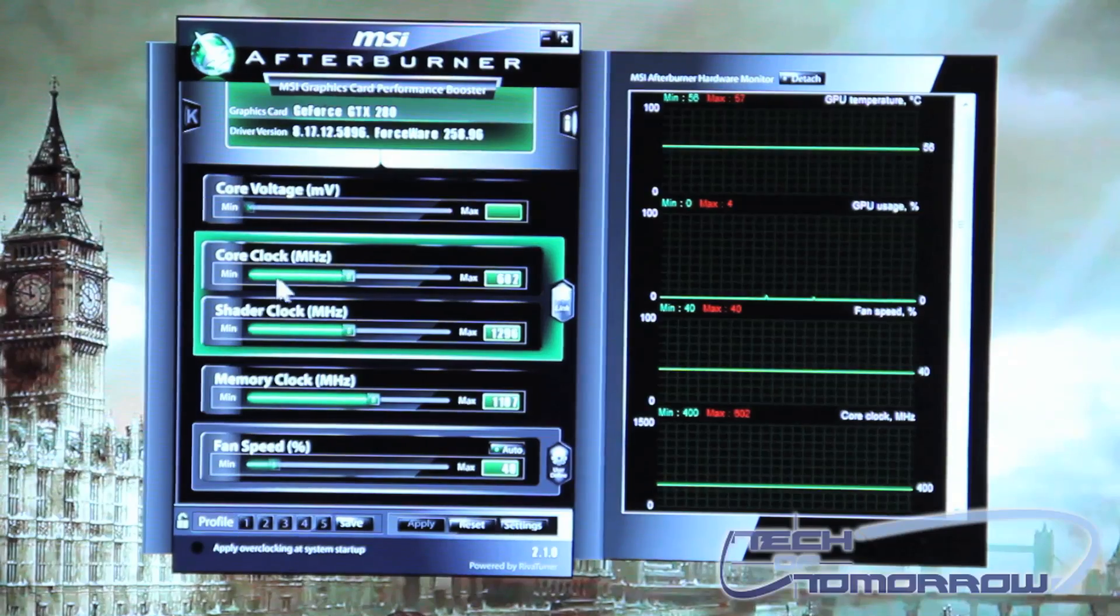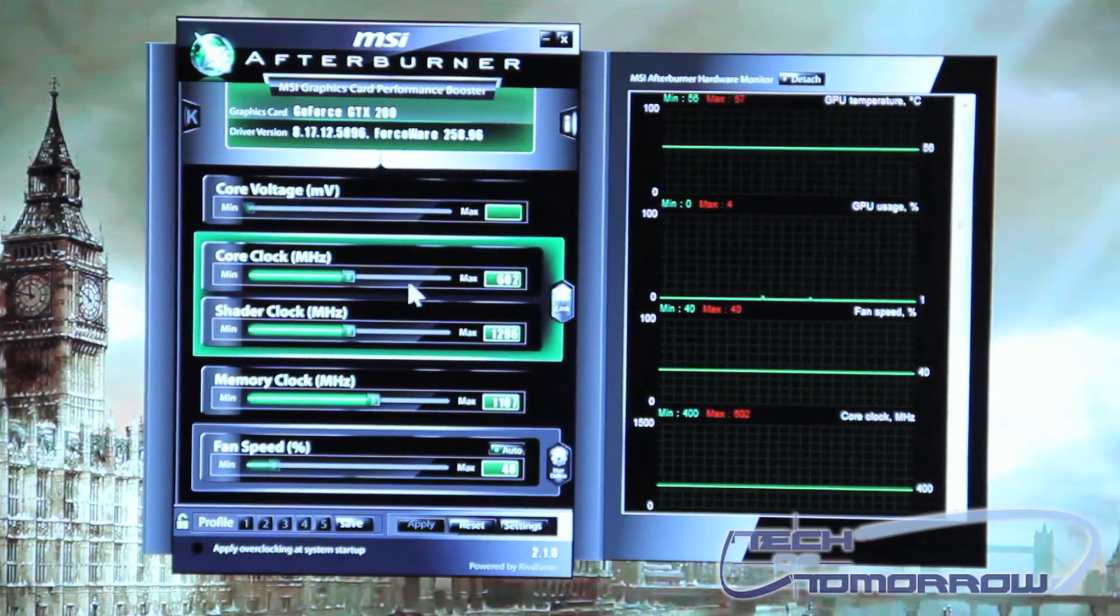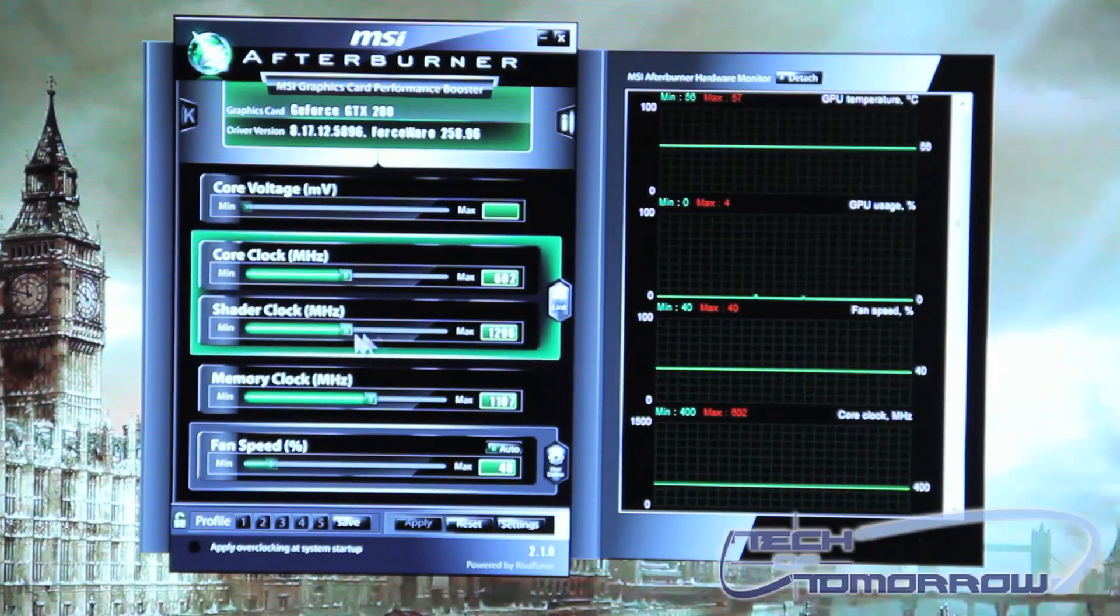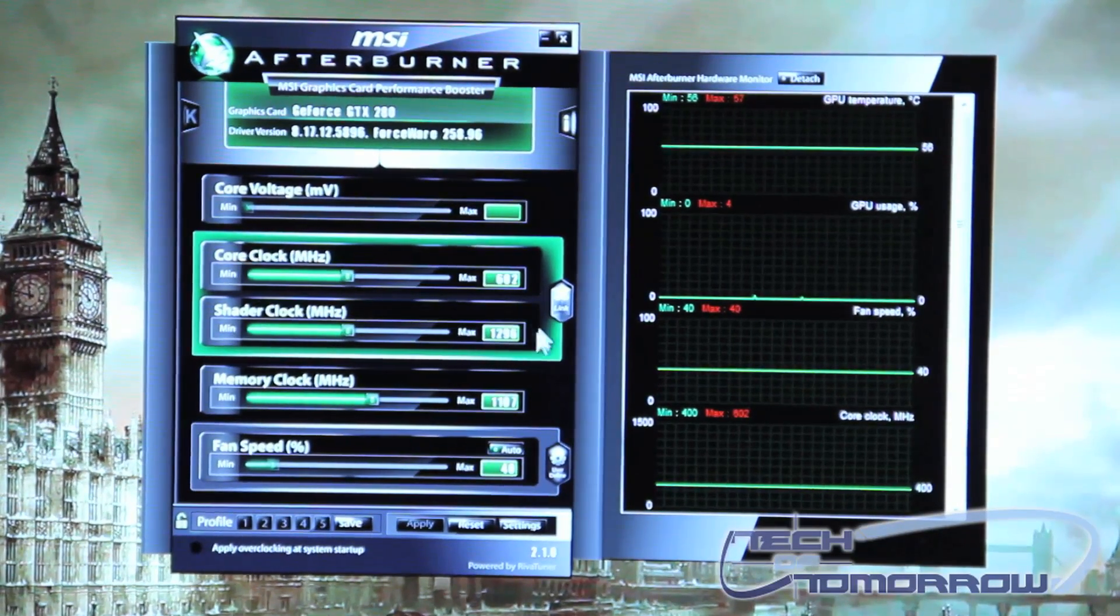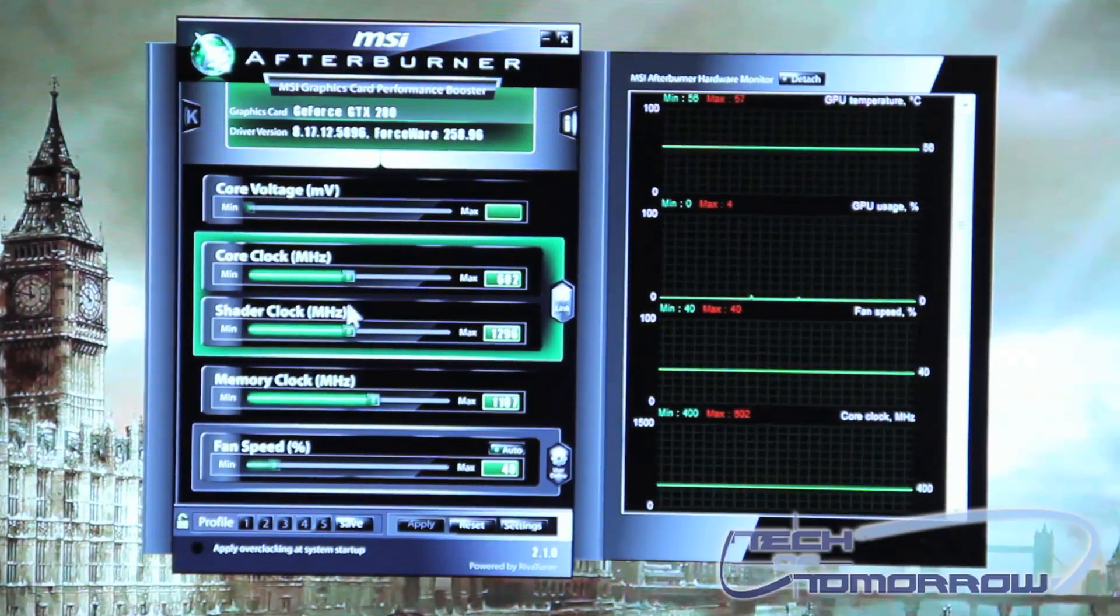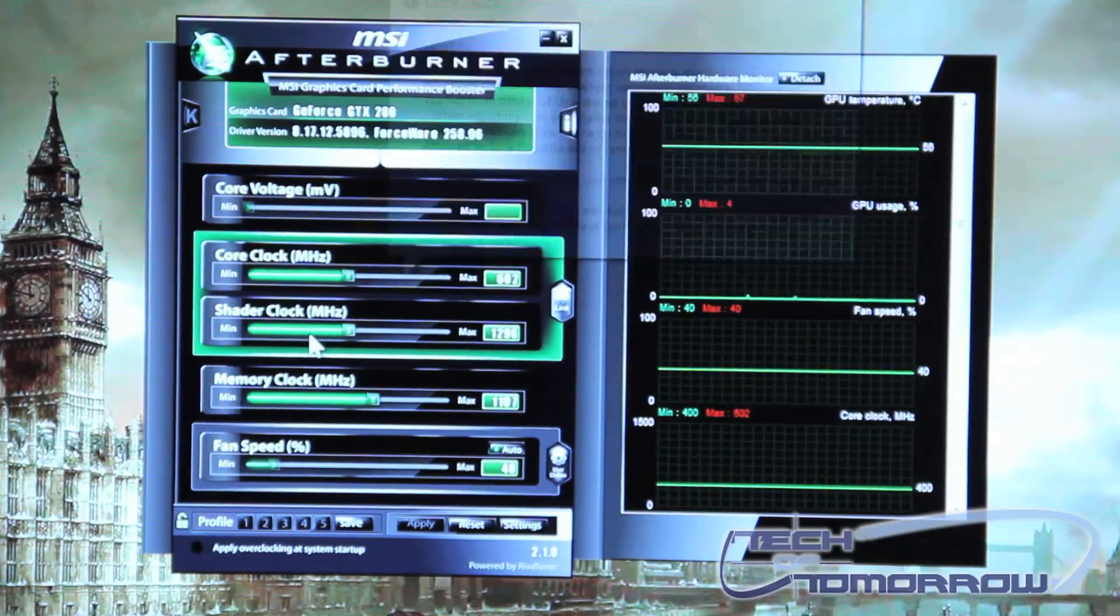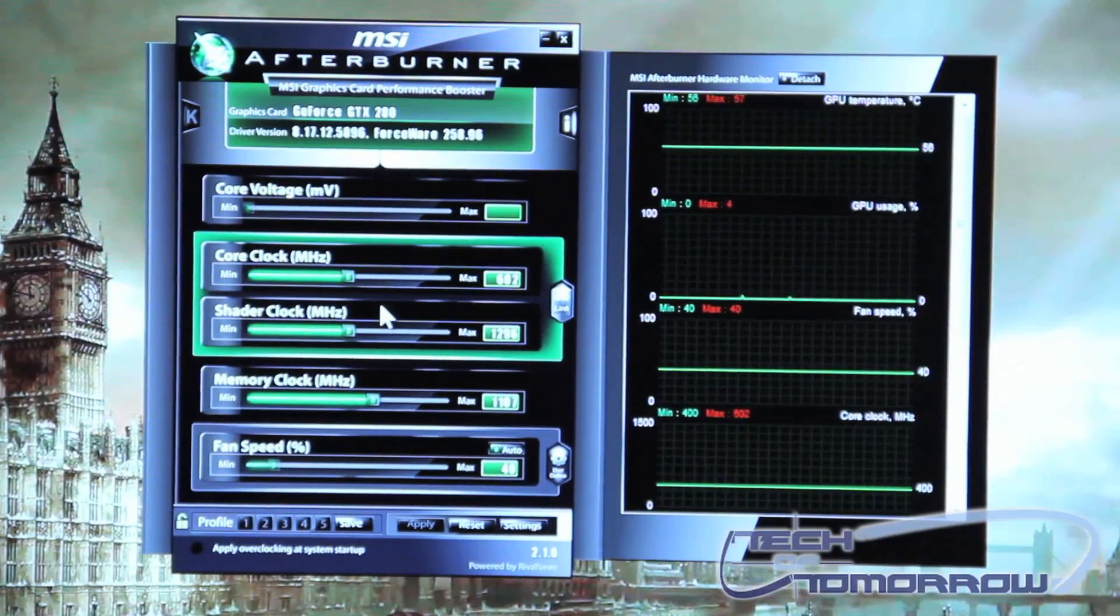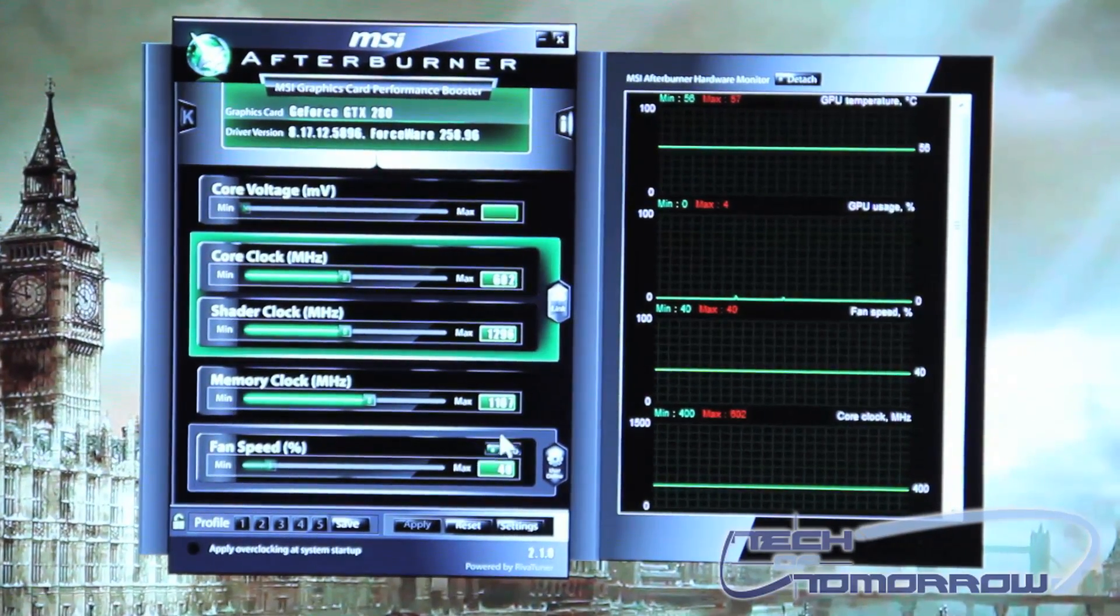Underneath this you have your core clock so you can increase or decrease your core clock speeds. Underneath that is your shader clock so you can control your shader clock. Now what's nice about this feature is you can link or de-link your core clock and shader clock. What this allows you to do is as you increase your core clock it will increase your shader clock incrementally as well. So it allows you to increase or decrease both at the same time.